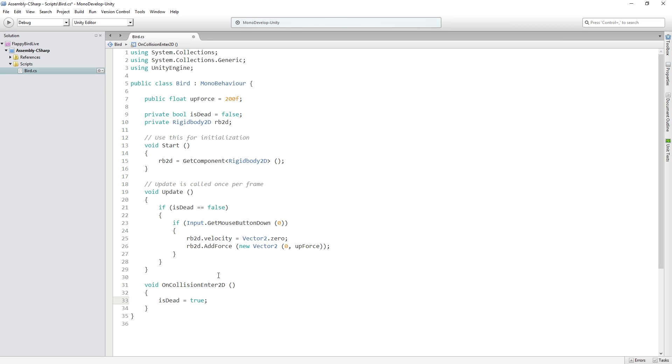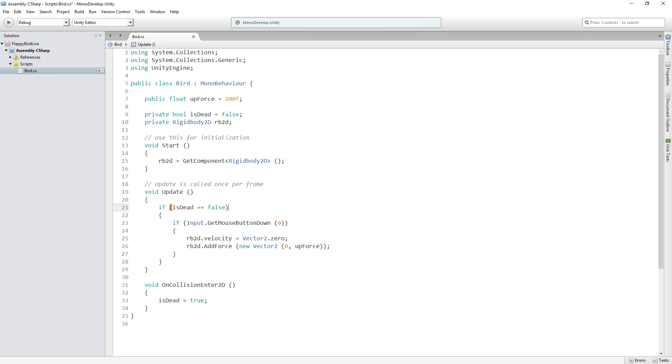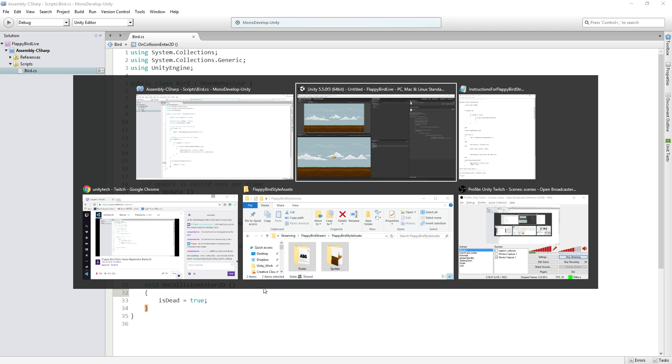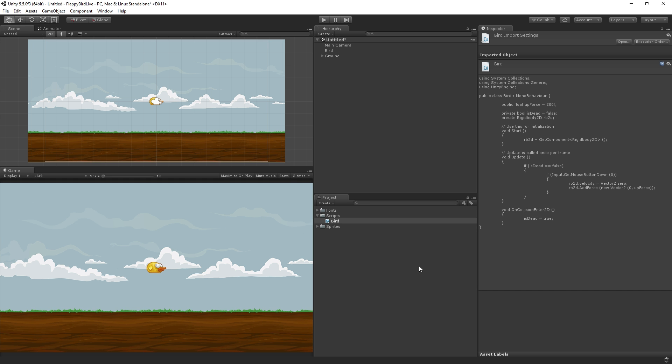So now once isDead becomes true in update we'll no longer be able to flap because this check will fail or evaluate to false. So let's save our script again, return back to Unity and test.